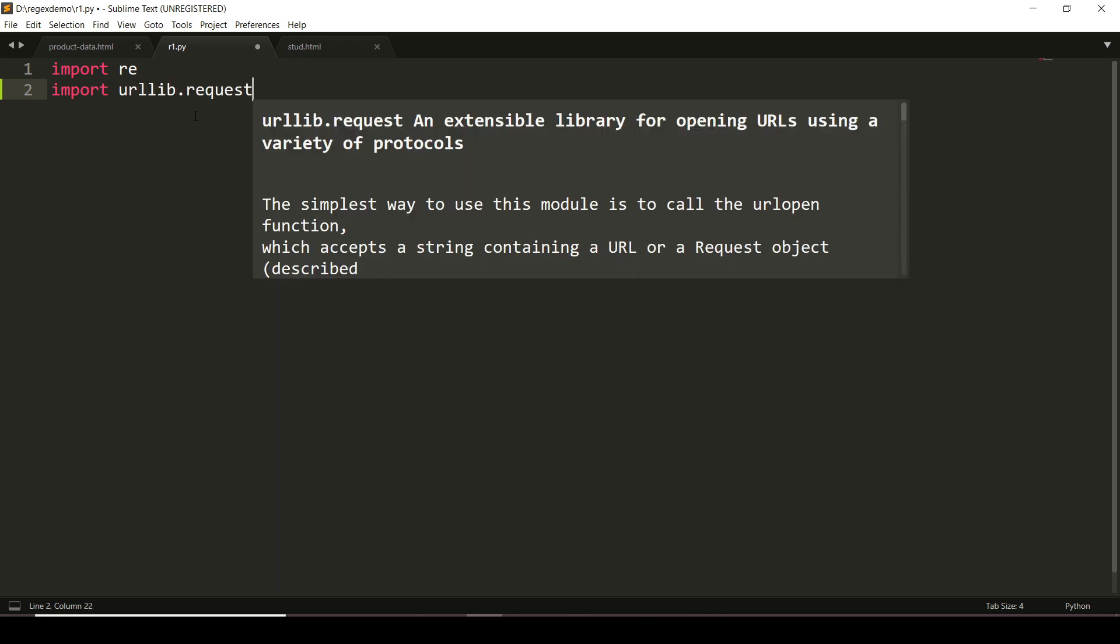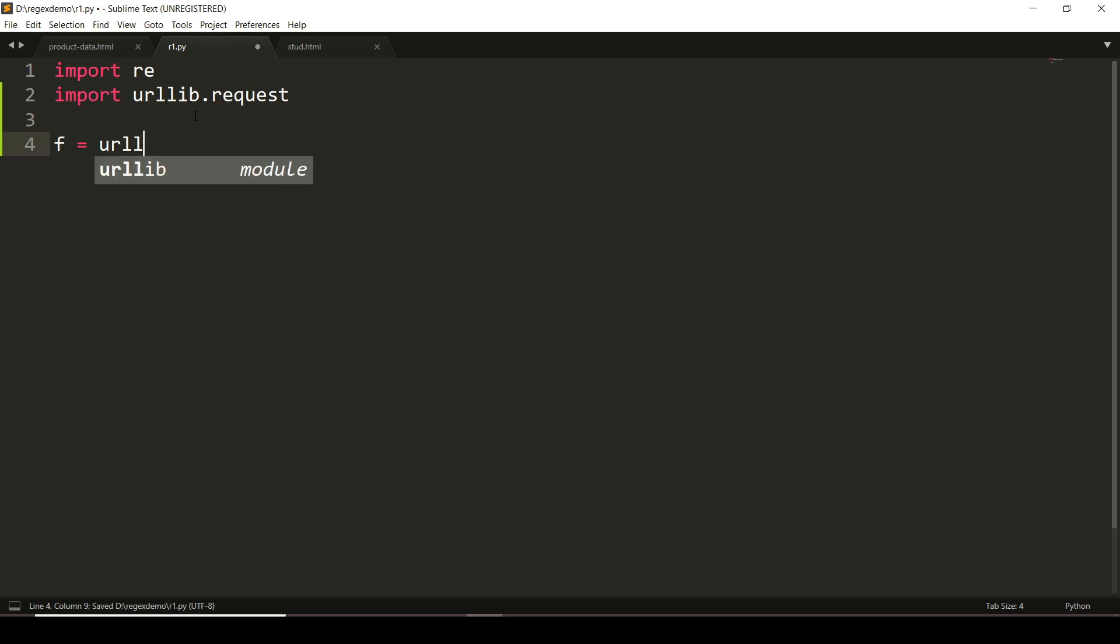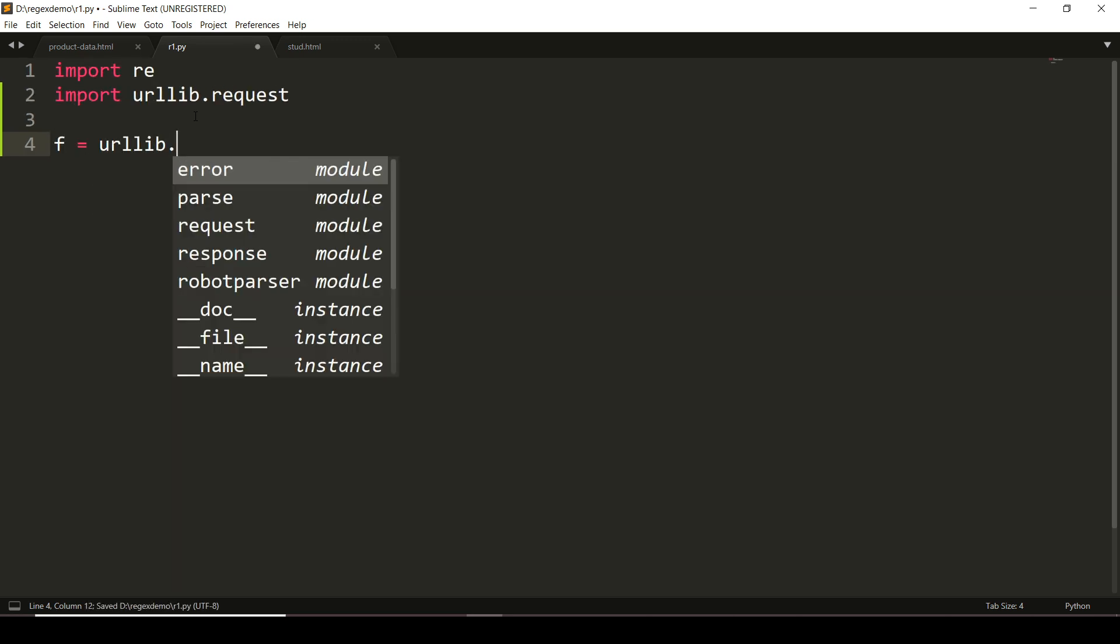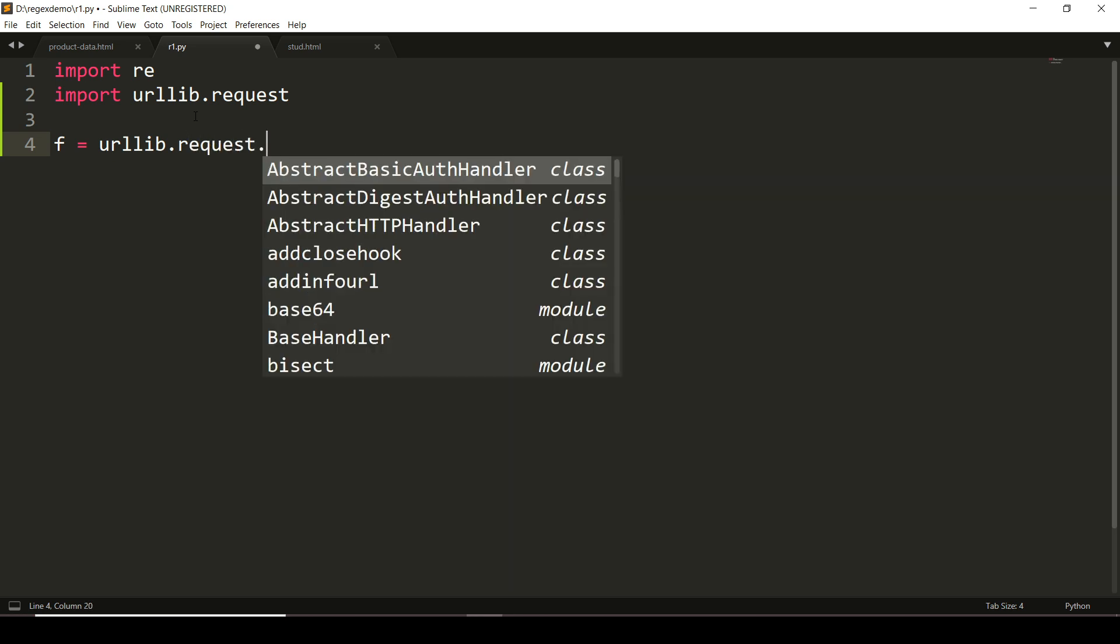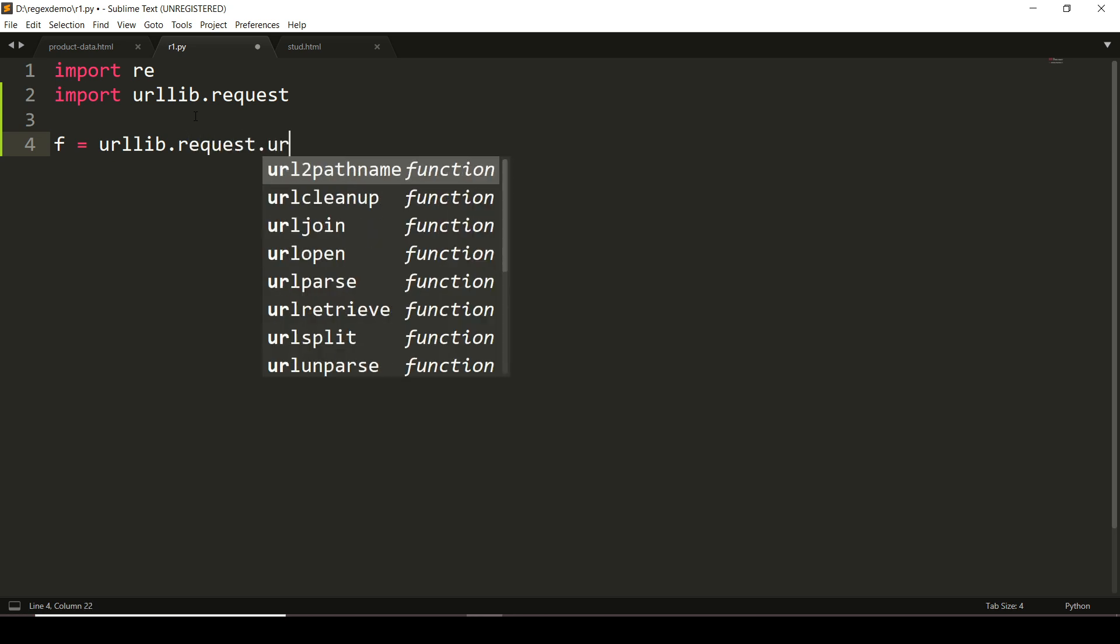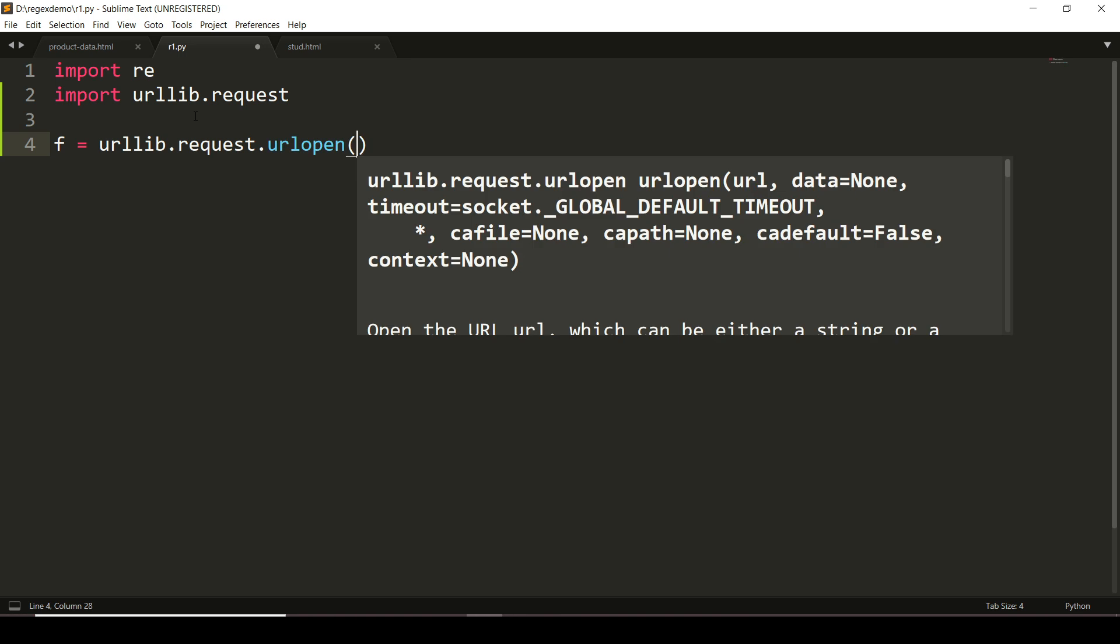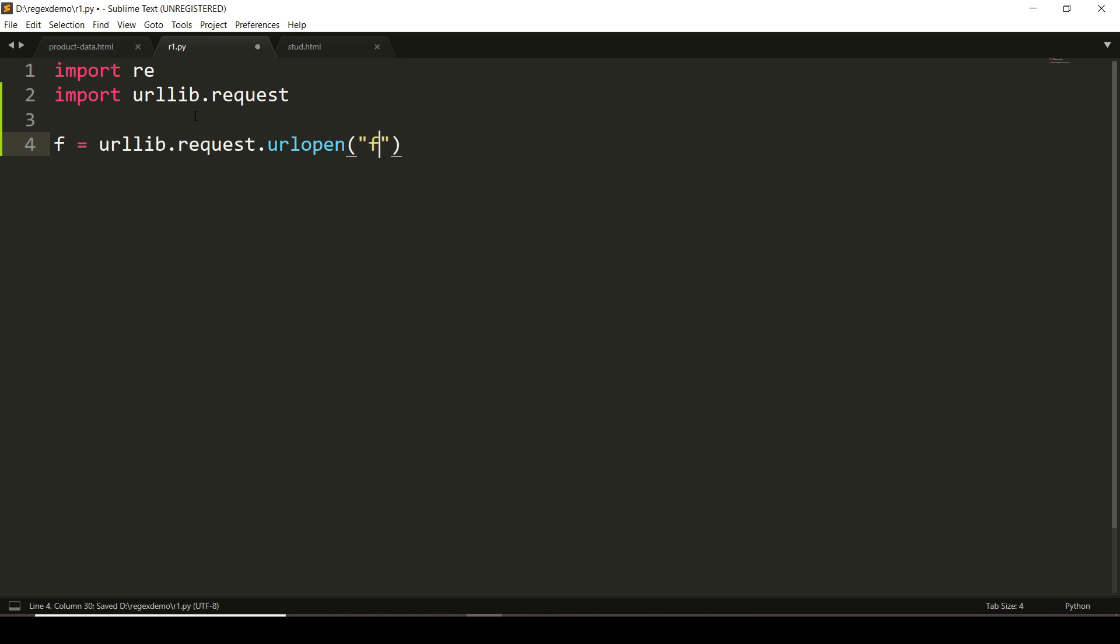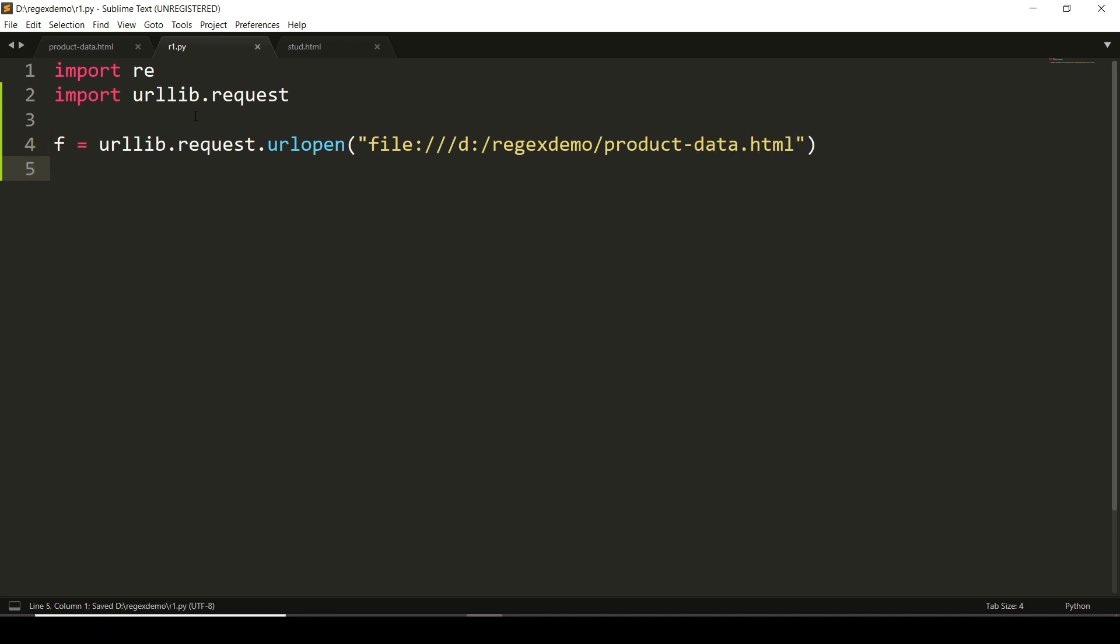Then f = urllib.request.urlopen. As I have shown you, to access HTML files stored locally, I'm preceding it with file:///D:/rejects/demo, where my HTML file is stored, and the name of the file is product-data.html. Now let us read that.